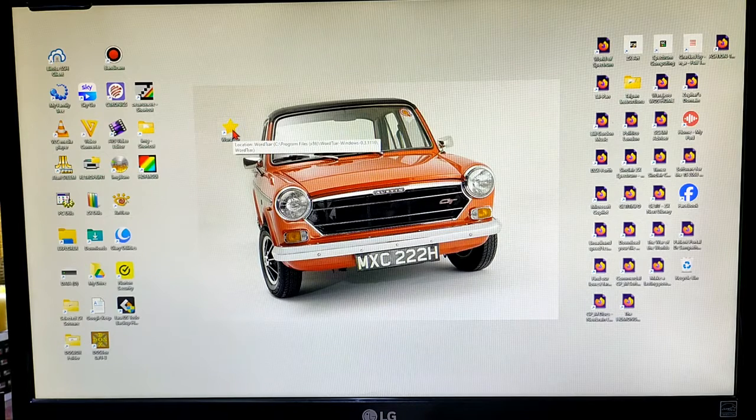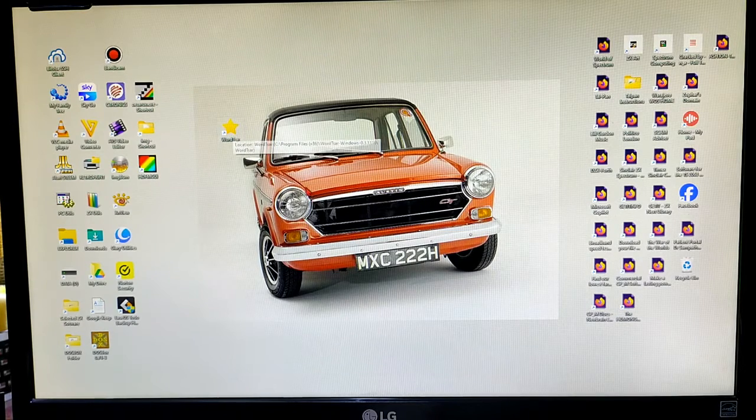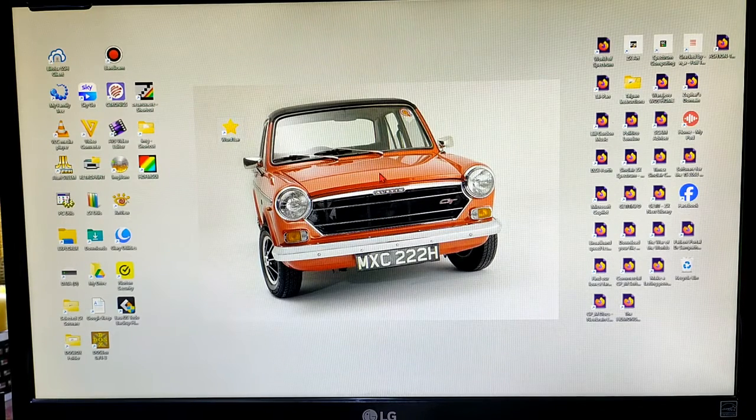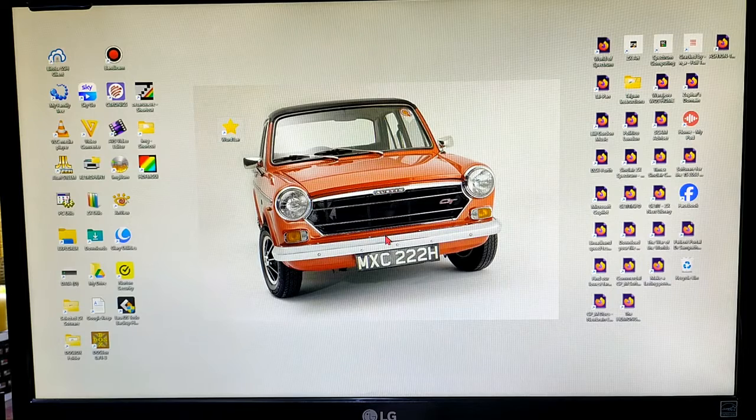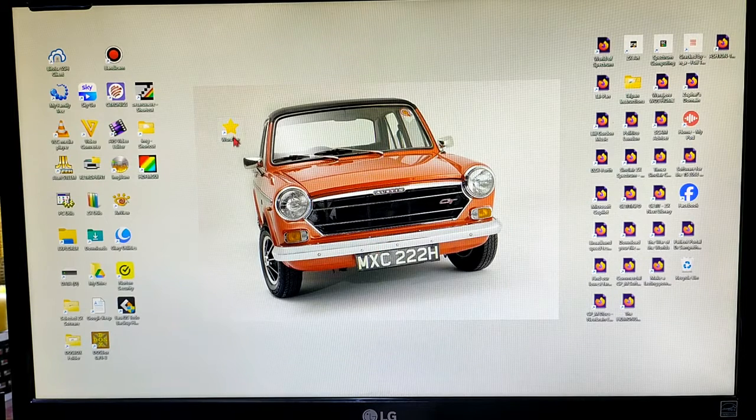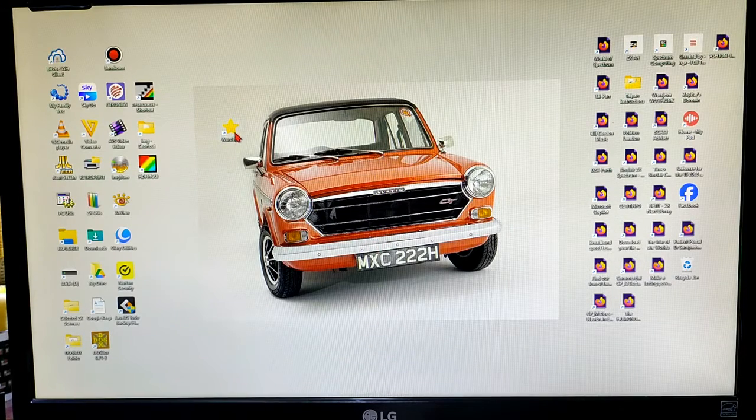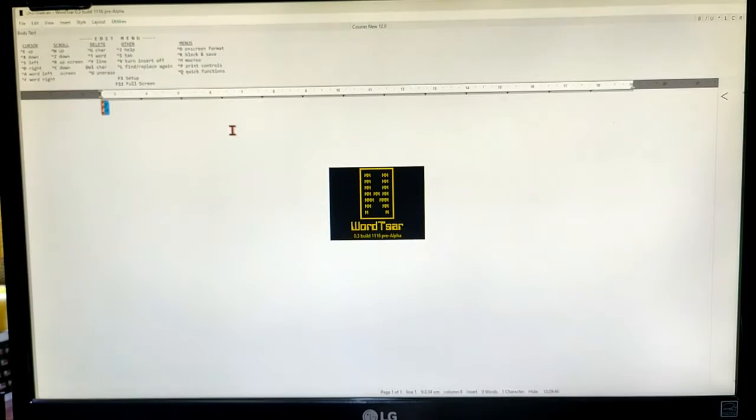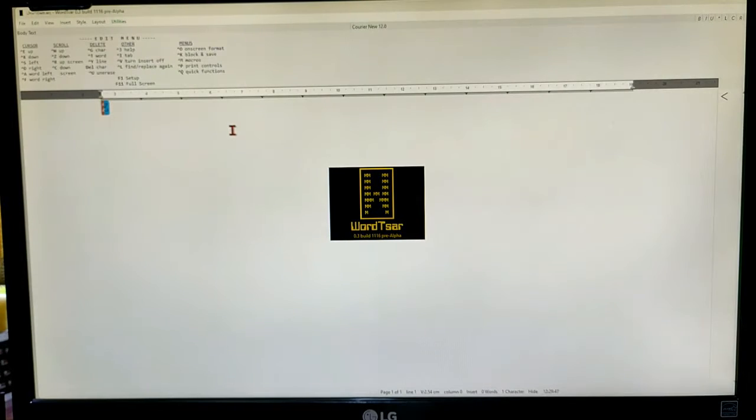So, here you can see WordStar next to, incidentally, the first car I ever had, Austin 1300 GT. But let's go back to opening WordStar.